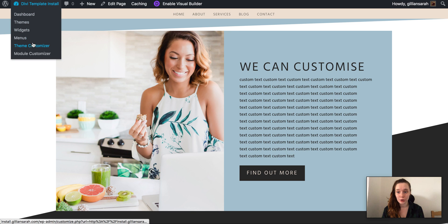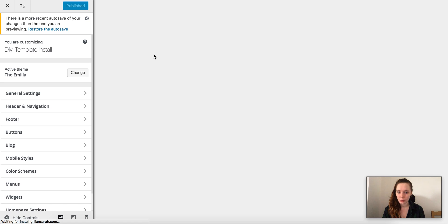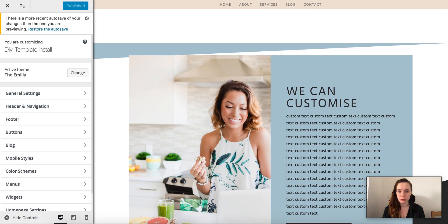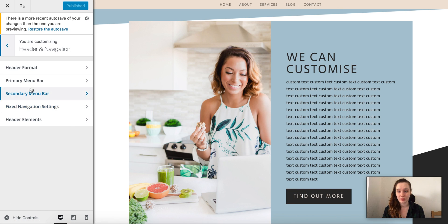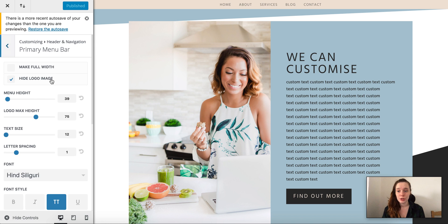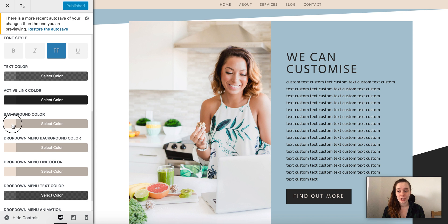to go back onto our theme customizer. What we need to do here once it loads is change the color of this. So we go back into your header navigation, your primary menu, and we change